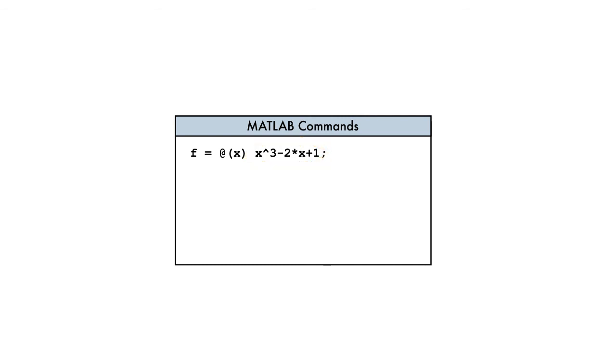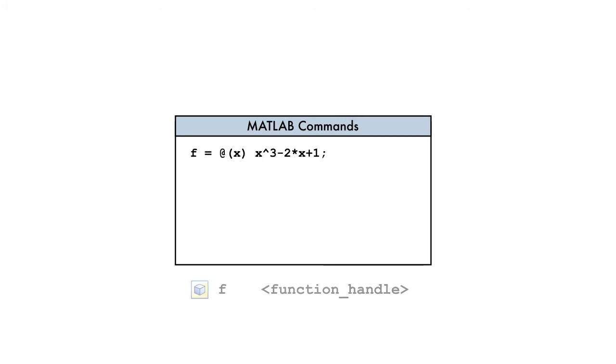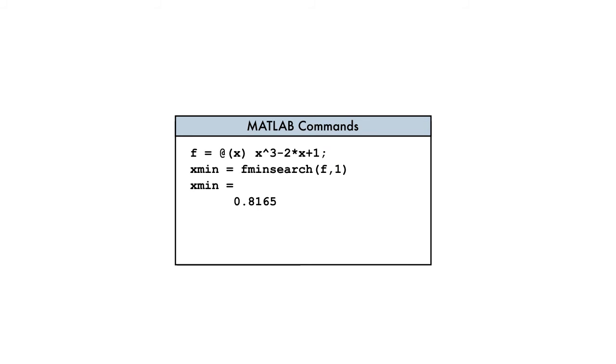When this command is entered, the result is a variable of a new type called a function handle. We've named ours f. The function handle provides a way to pass the anonymous function as input to fminSearch, which uses the input function to compute polynomial values.